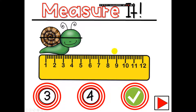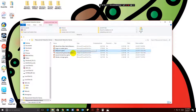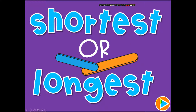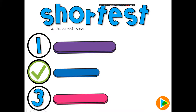Other concepts here cover the standard for comparing an object in relation to another object, or comparing three objects as shortest and longest. So it's 'tap the correct number for shortest.' Students get a positive reinforcer letting them know when they've gotten it correct.